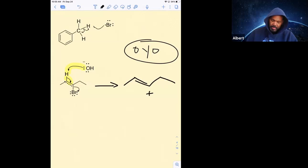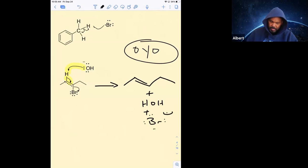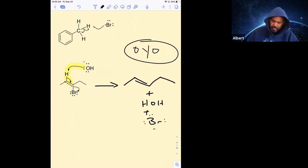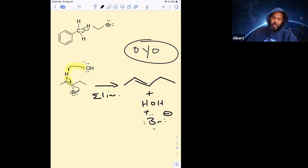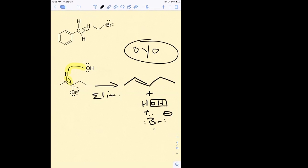So is that plus water plus Br minus? Can I write H2O or is it that different? Yeah, sure. I just wrote it like that, but yeah, write H2O by all means.